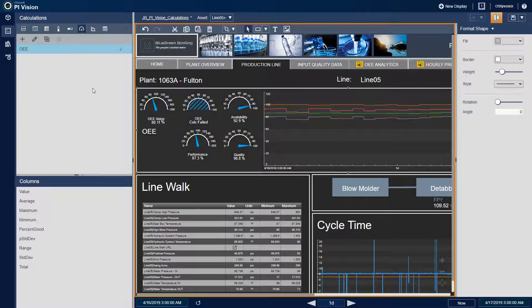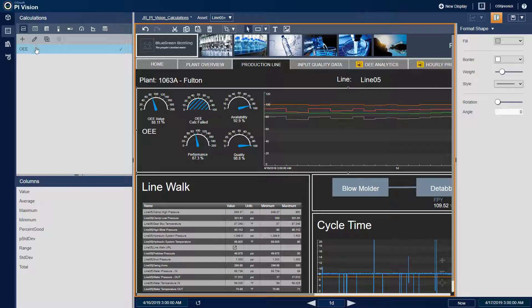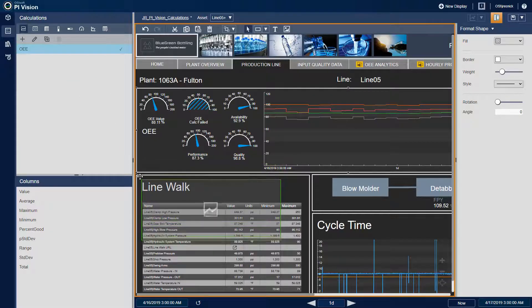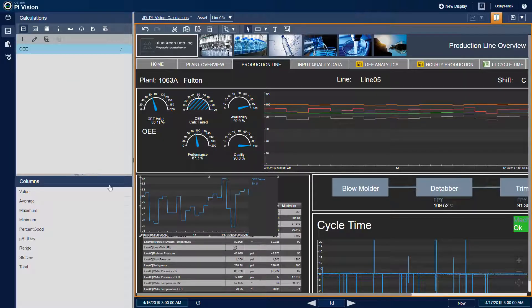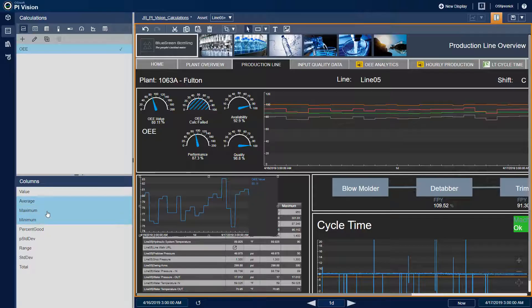If I were interested in mapping the values over time, I could use a trend symbol to show my calculation. And I can add in a few more columns so I can see the min, max, and average appear in the trend too.